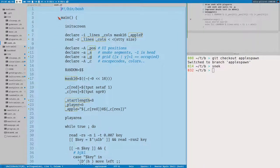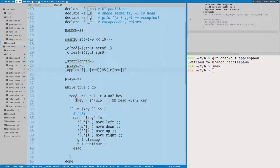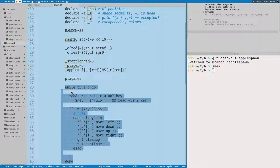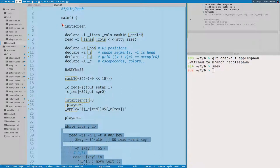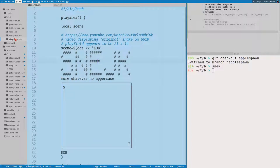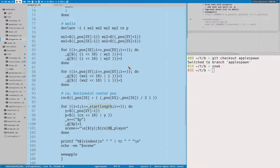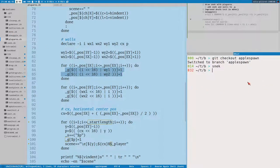I refactored the main function quite a bit. I moved almost everything except the key loop, which I think we will also move later. The main function is now more just declaration of global variables. I moved the creation of the snake to the play_area function where we create the whole play area.